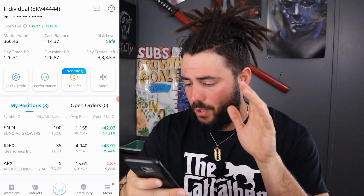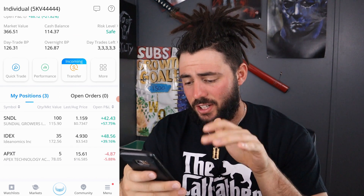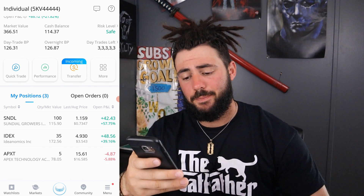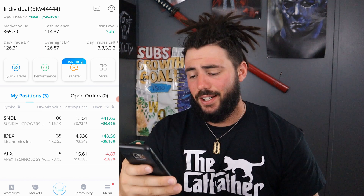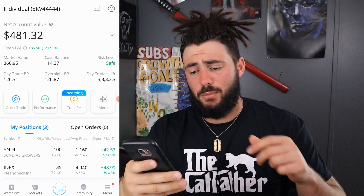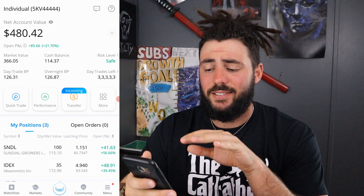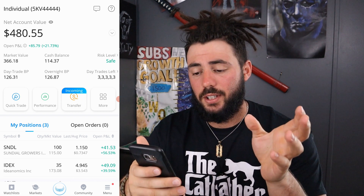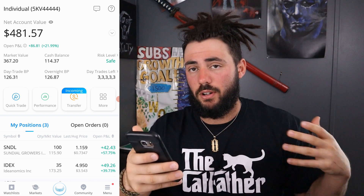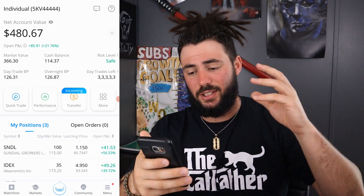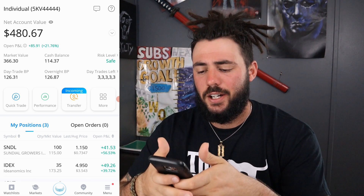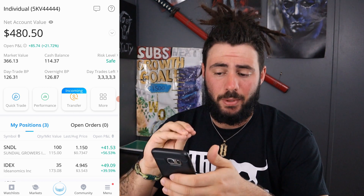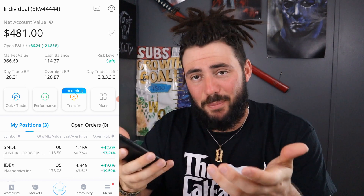Looking at my portfolio: we have Sundial, IDX at 57% and 39% — and this is the second or third time I jumped into IDX, I took profits each time. And then APXT, which is a SPAC, we're down 5%, but whatever. Last time you guys seen this portfolio it was close to a thousand dollars. What I do is I build this portfolio up and then I take my money out and use it for my other portfolios. This is basically just swing trading for me to make some income. But I'm going to keep all the money in here as of now — that's my plan anyway.